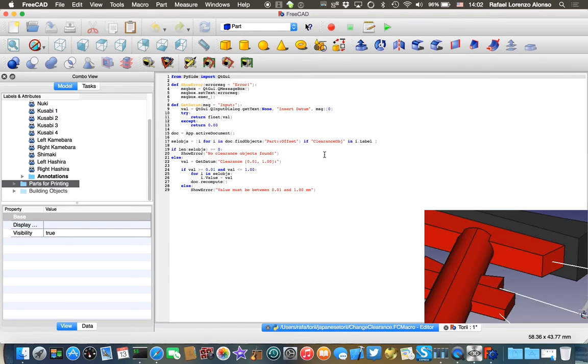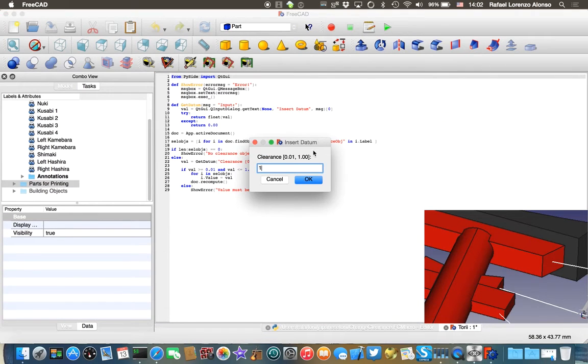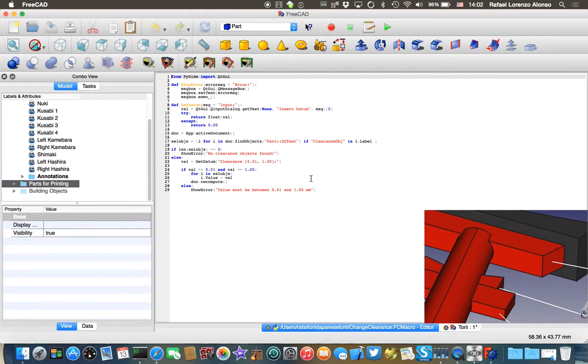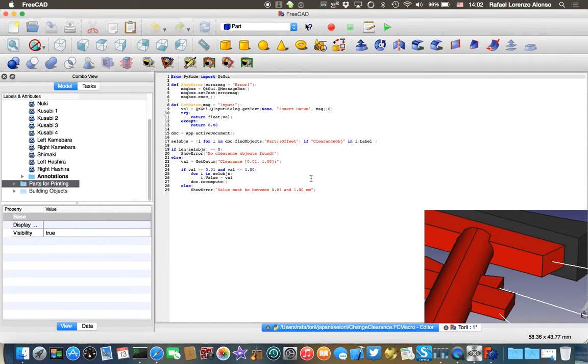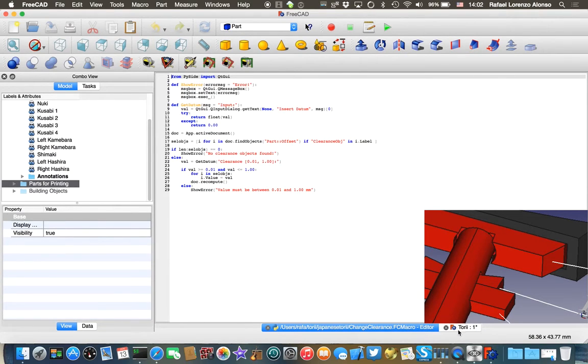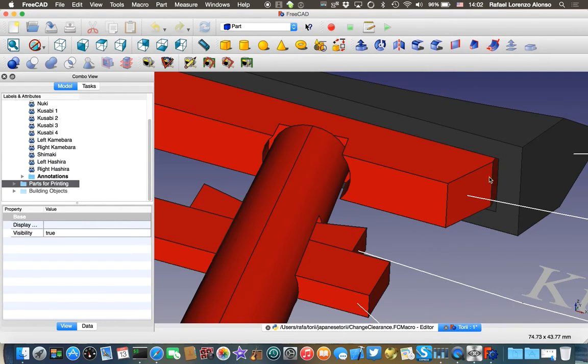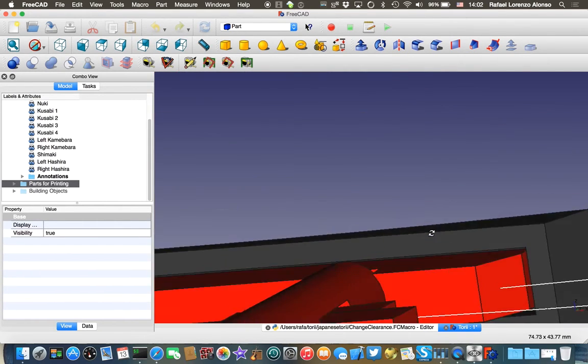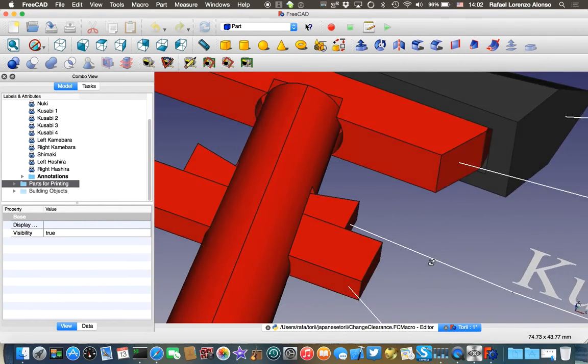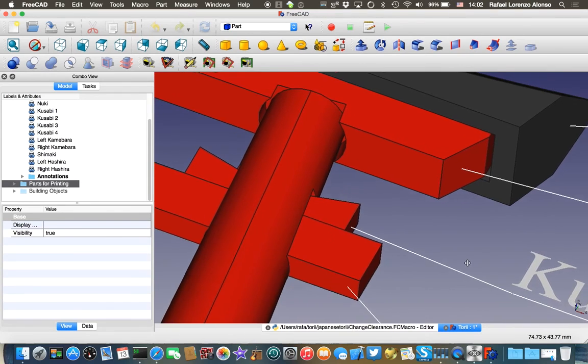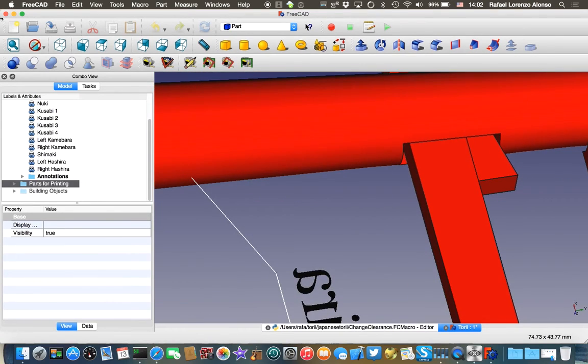So let's try again now with the maximum possible which is one millimeter. And there you are. It is a massive gap. You probably won't need that much, but here you are. So you can adjust it this way.